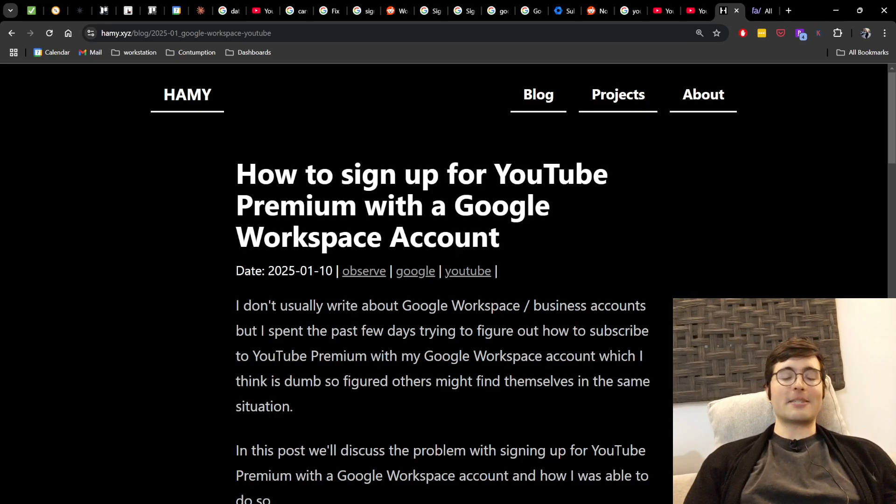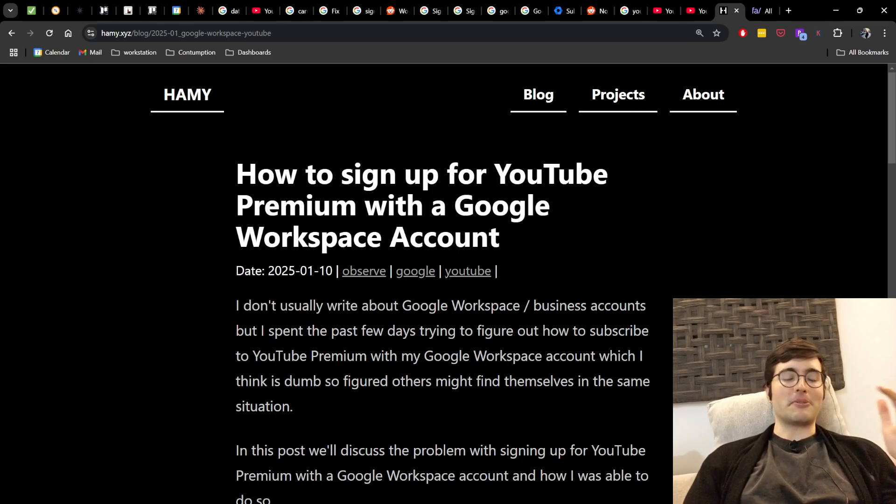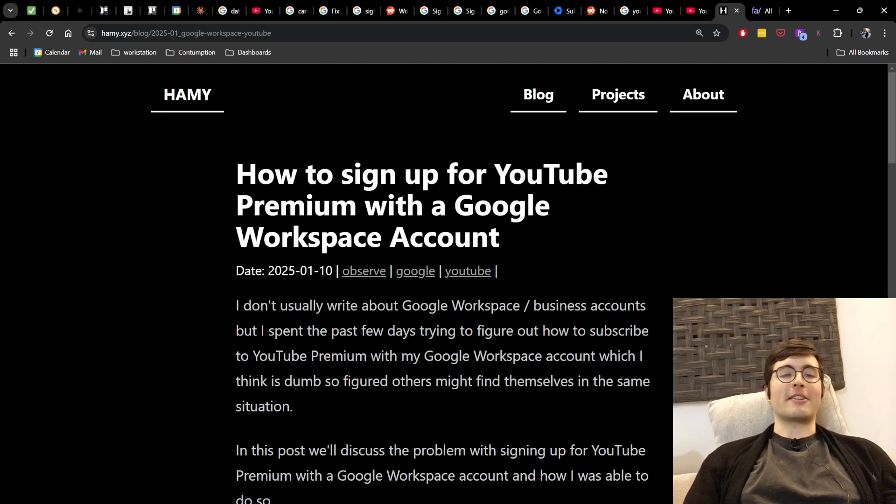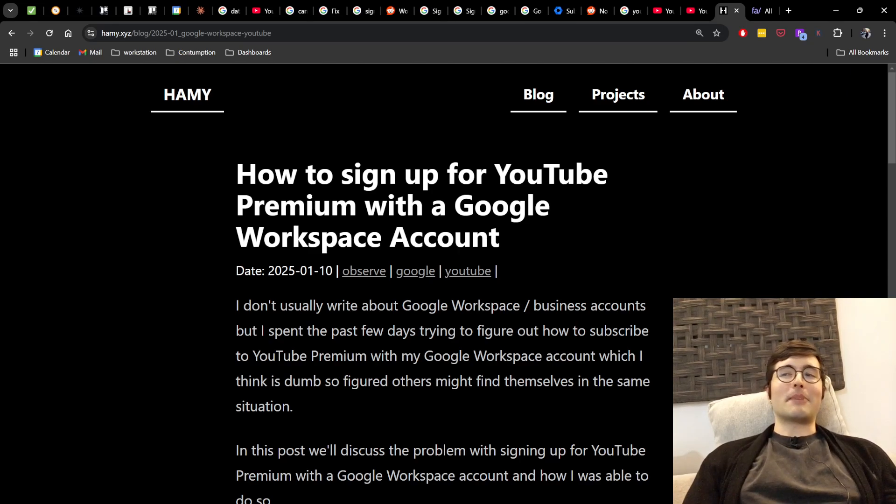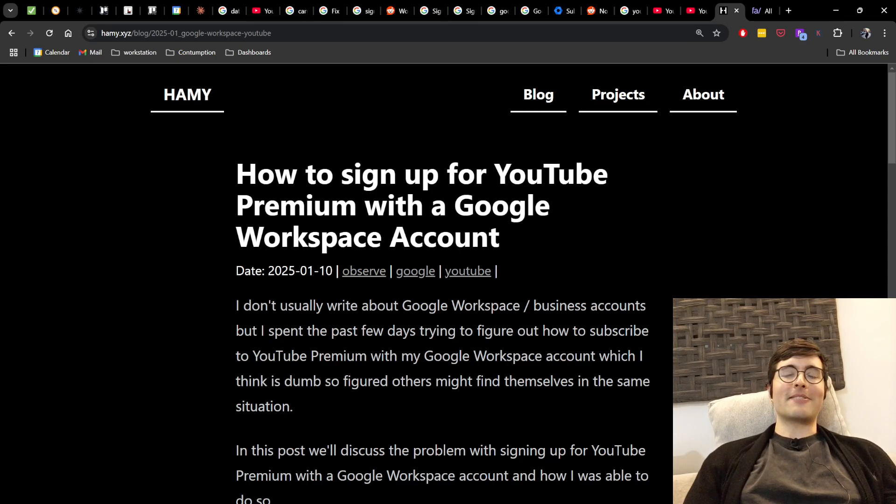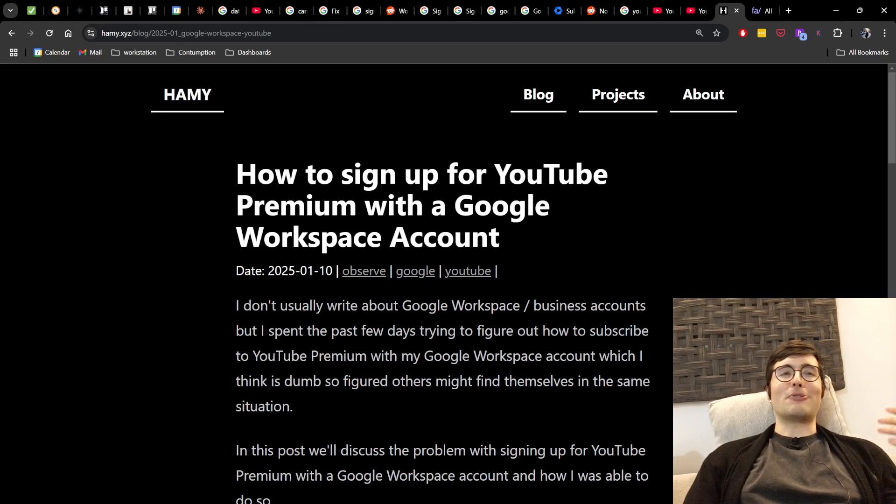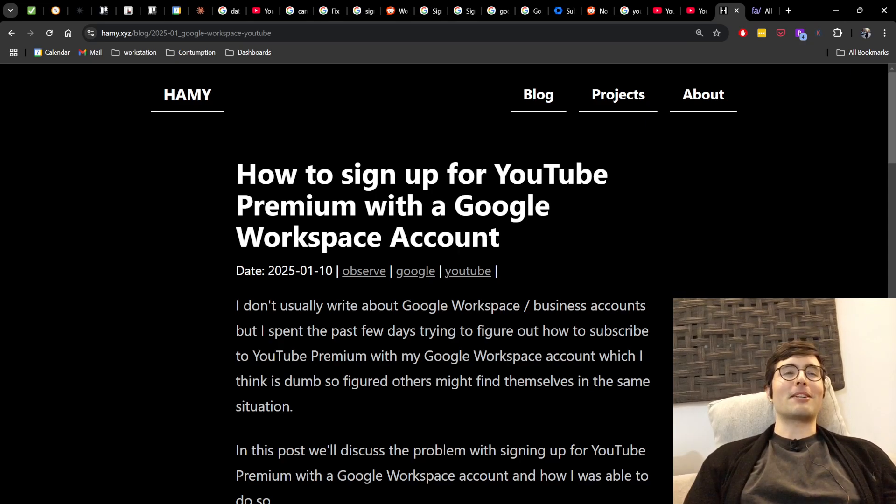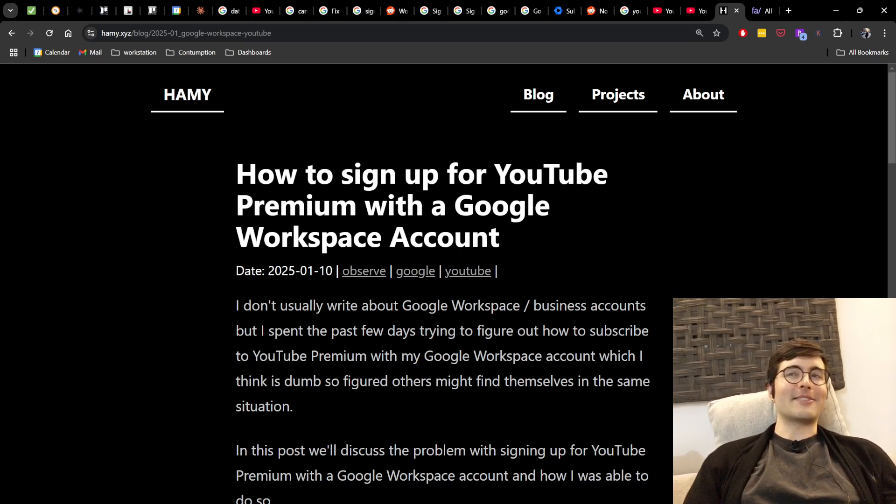And the reason I do this is because my business accounts run through a Google Workspace so I can still use Gmail but with a custom domain. But that means that my primary YouTube channel, the one you're watching on, also uses that email account and so that is how I usually use YouTube because that's my primary YouTube account. And that's why I wanted YouTube Premium to not get ads on it.